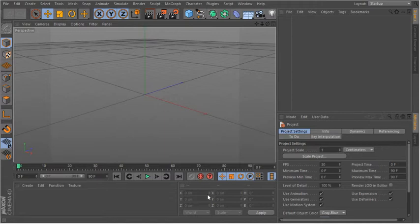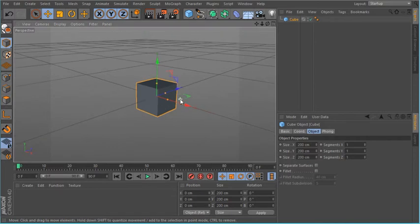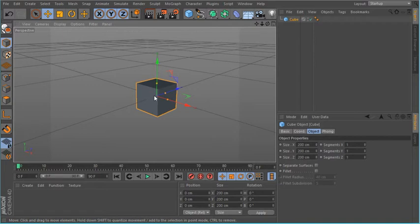Alright, I'm going to show you how to use keyframe animation with Cinema 4D. So we're going to bring a box in here. We're going to set its initial keyframe at zero.